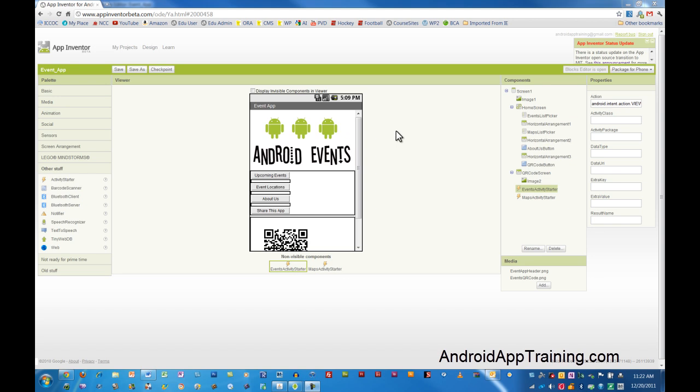We're going to be creating two lists in this app. One that links out to websites, or you could certainly link out to specific web pages within a website, and another list that links out to a list of Google Maps. They are set up a little bit differently in the blocks editor, so we're going to take these one at a time.